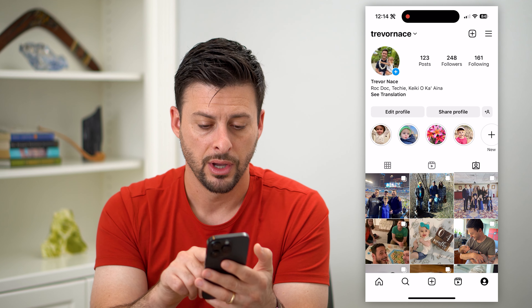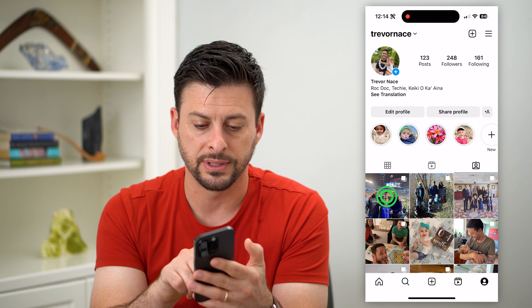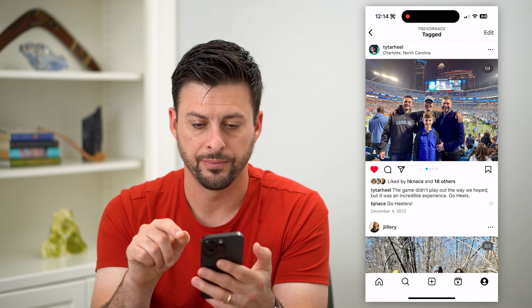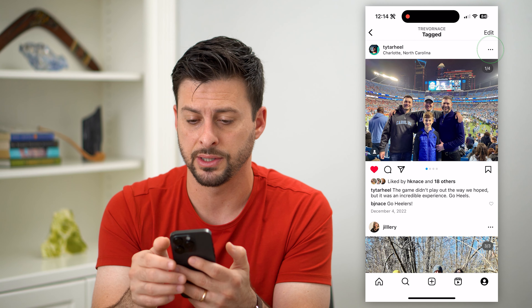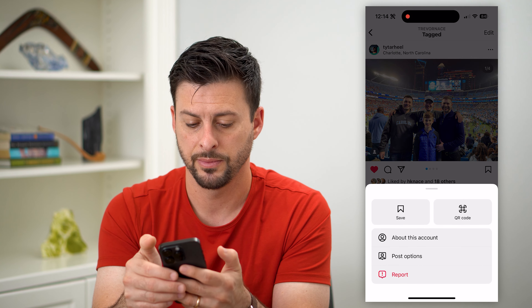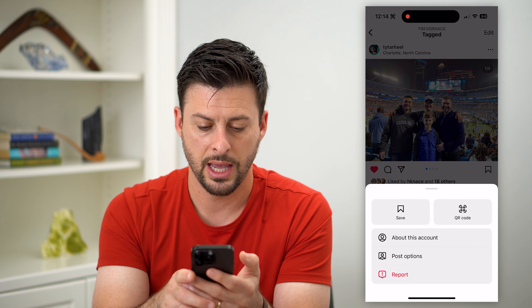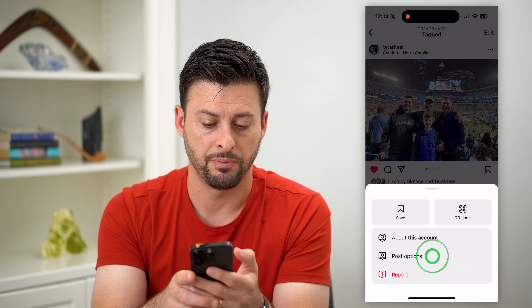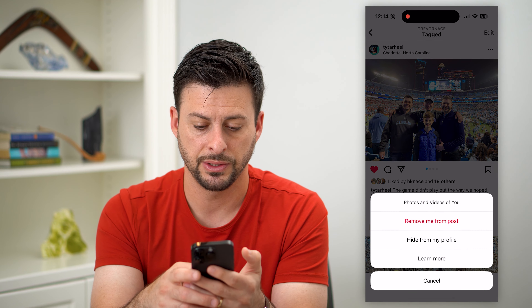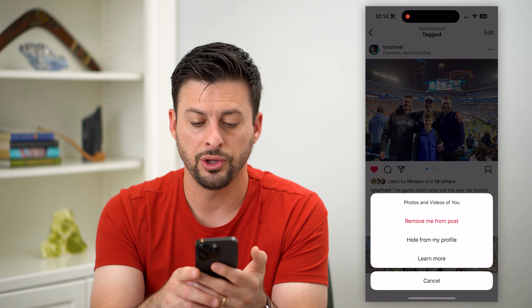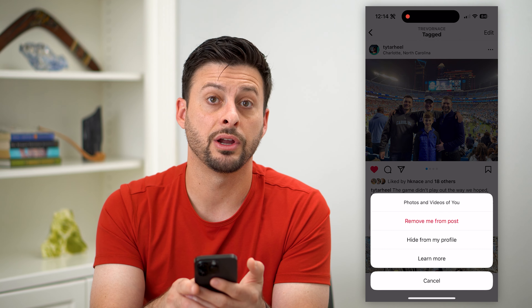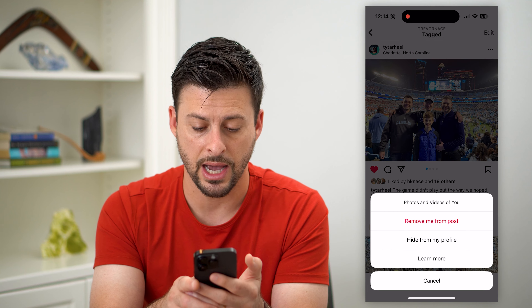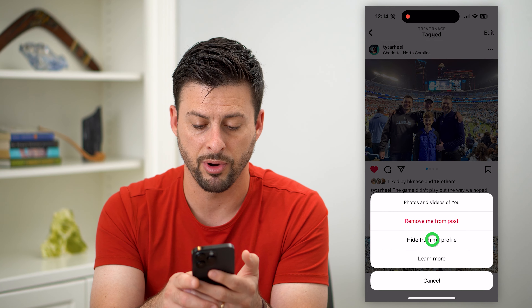If you wanted to hide yourself in any of these, all you have to do is tap on it and then tap on those three dots at the top right and tap on Post Options. You can see that the second option is to hide from your profile.